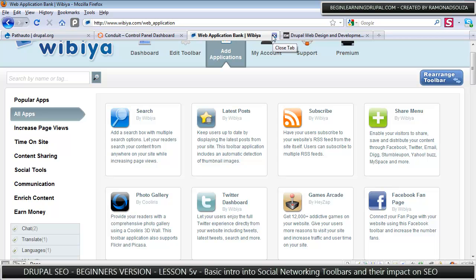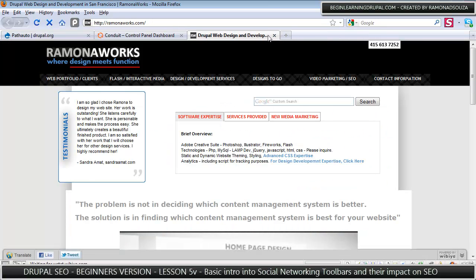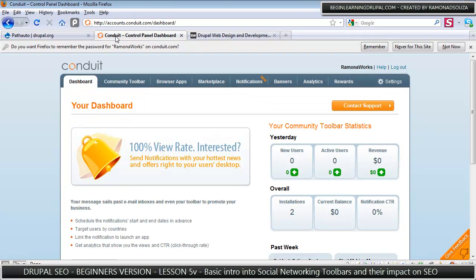So that's it. As far as the Wibya toolbar goes, you can go in and you can explore Gigya as well. It's very easy to install both of them.